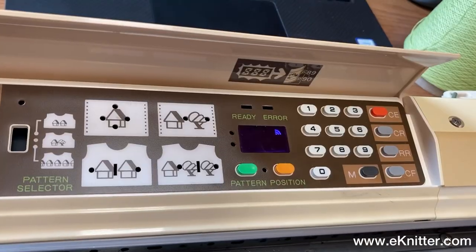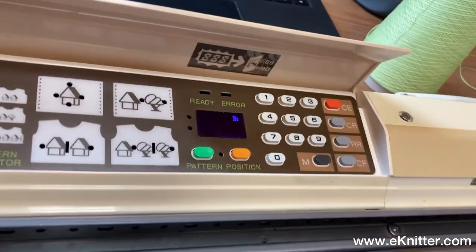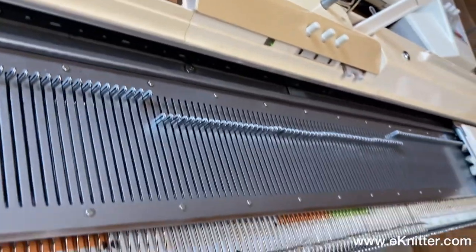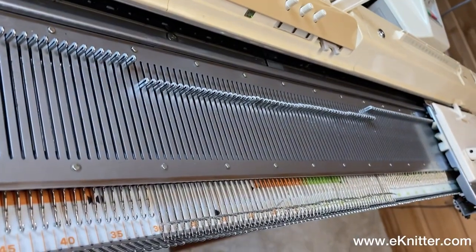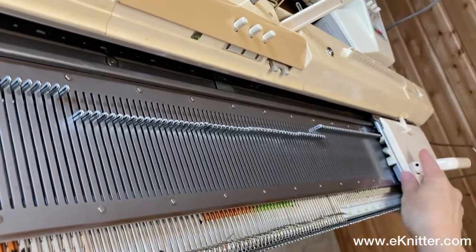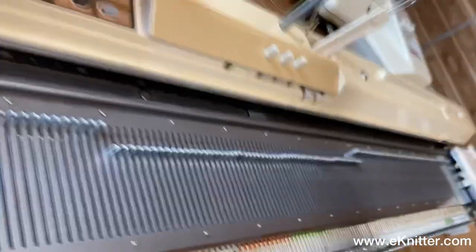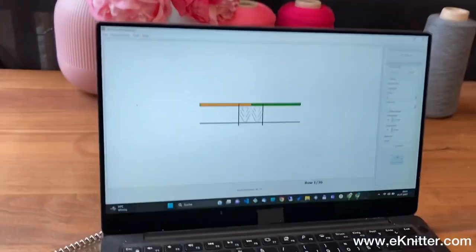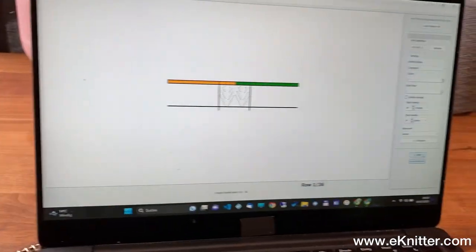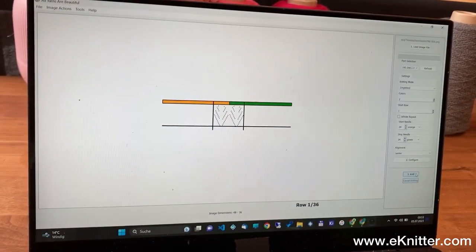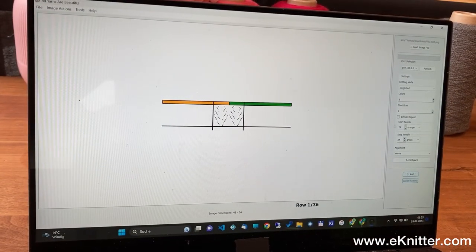Good morning! In this video I would like to show you what it looks like when the download feature and the endless repeat feature are deactivated. Here you see that the download and the endless repeat are deactivated. I selected some needles and the carriage is spread. I will move it out. This is a lace pattern I selected.